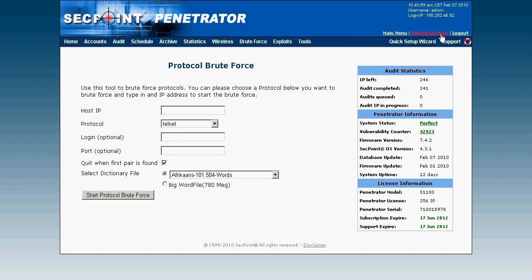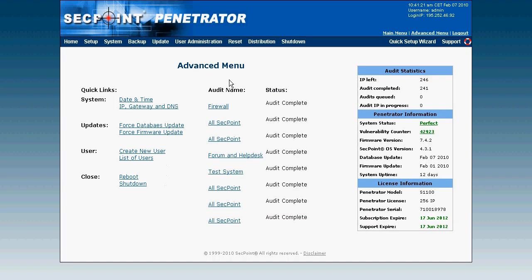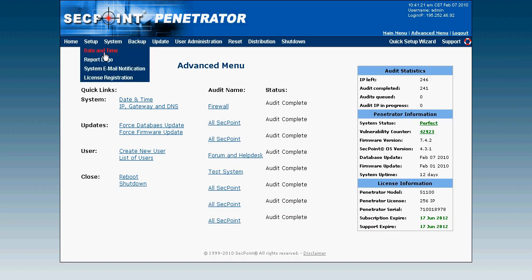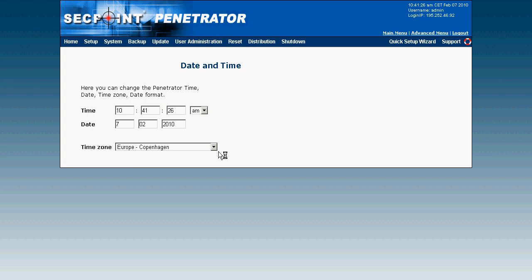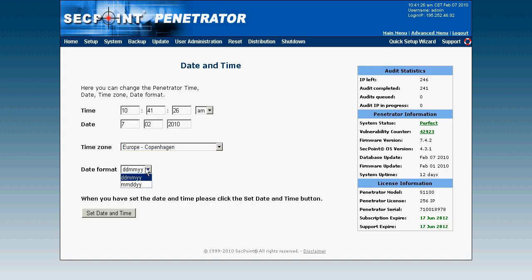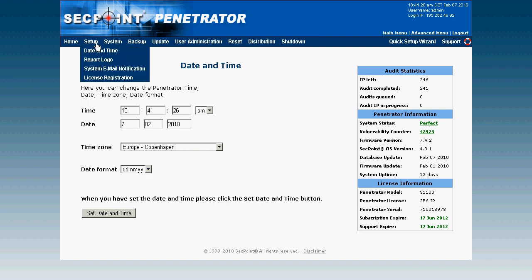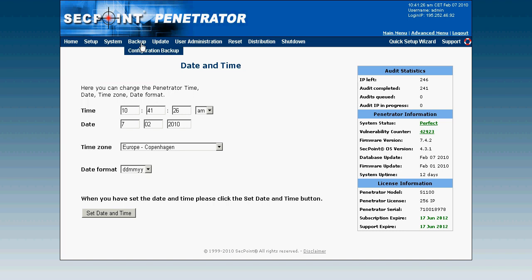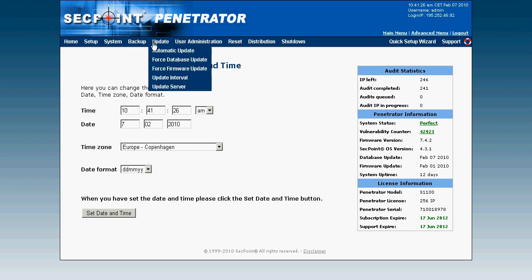In the advanced menu you can set up the time zone, date, and time to match your exact location. If you're in America you can also change the date format, or use whichever style your country uses. You can upload your own report logo so every PDF report from an audit carries your branding. You can change the system IP address to static or DHCP, perform a system configuration backup, and force a database or firmware update.